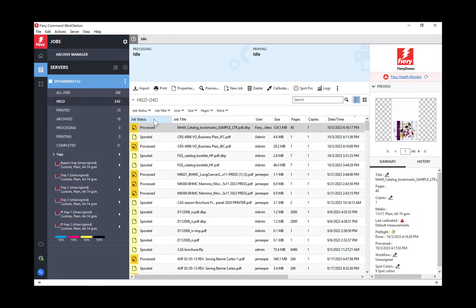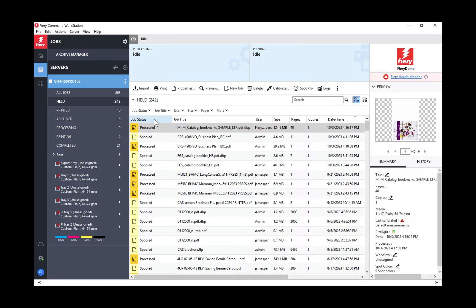I'm with Fiery here with you, sharing some new exciting features in the newest Command Workstation 7.0 release. I'm not going to go through all the new features, just some highlights. You can always go to EFI.com and click on Command Workstation 7.0 for a full list of all the new features.